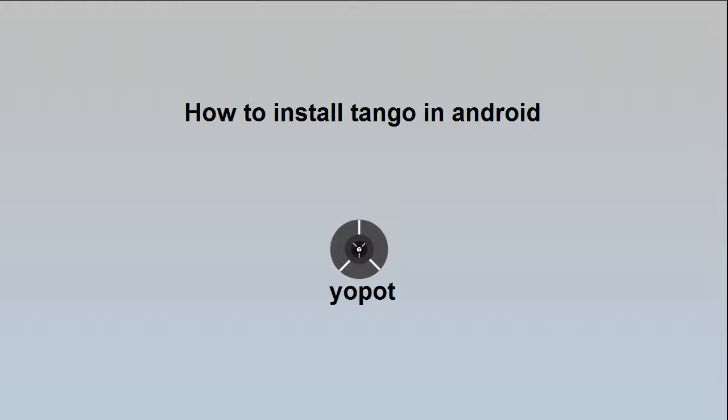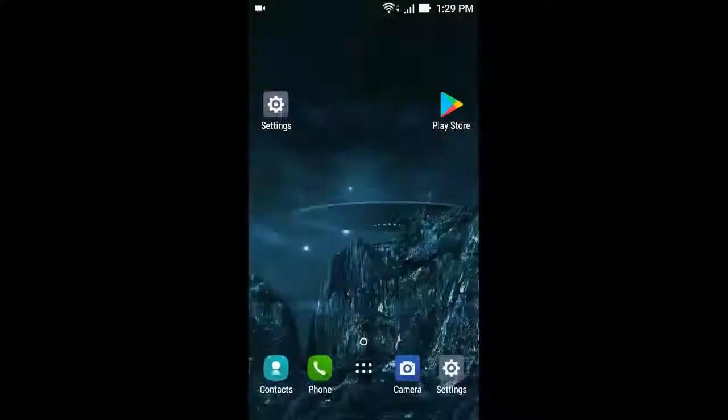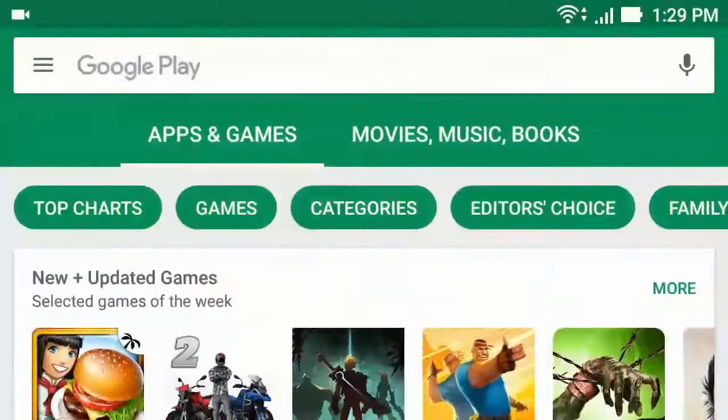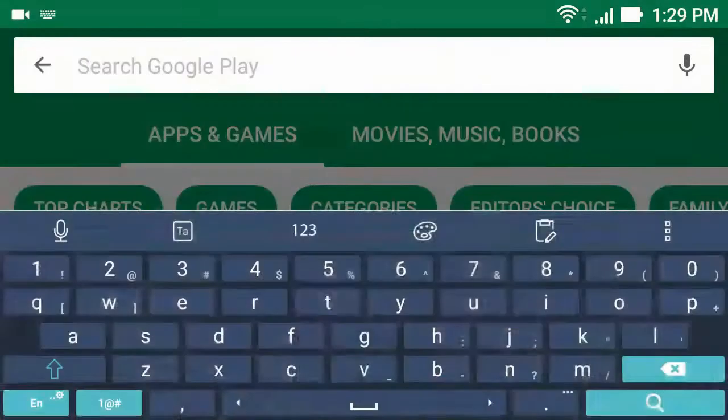How to install Tango on Android phone. Hello everyone. To install Tango, first go to the Play Store app, then type Tango.